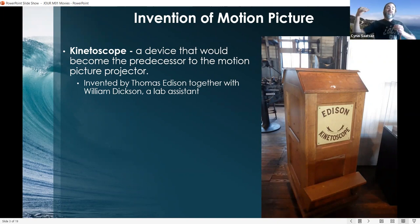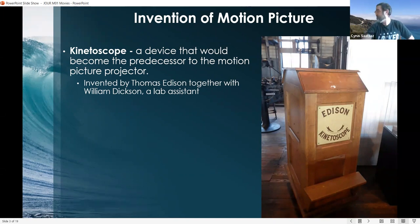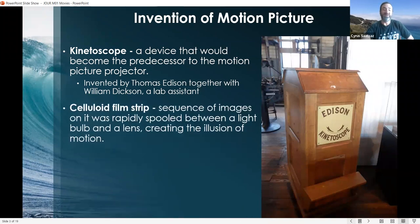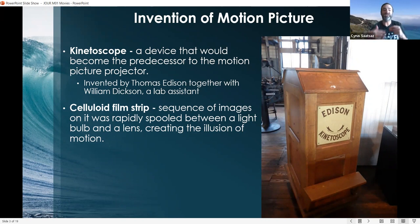The kinetoscope was invented by Thomas Edison, together with his assistant William Dixon, who was his lab assistant. One interesting note is that there was no patent associated with the kinetoscope — why he didn't include a patent, I really have no idea. The kinetoscope featured a celluloid film strip, which is a sequence of images that are rapidly spooled between a light bulb and a lens, creating the illusion of motion. This is the same premise for animation as well.